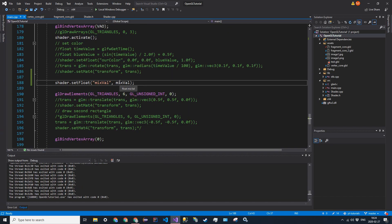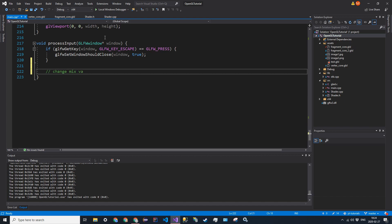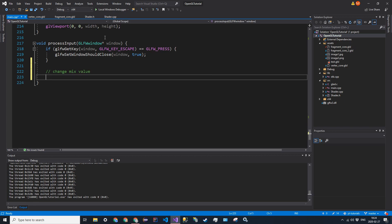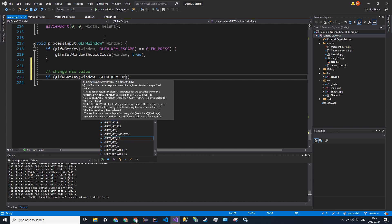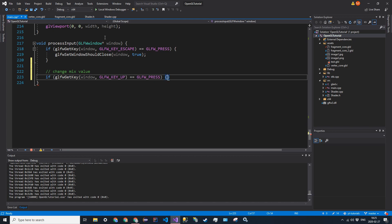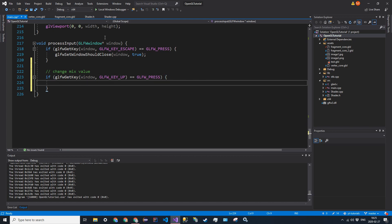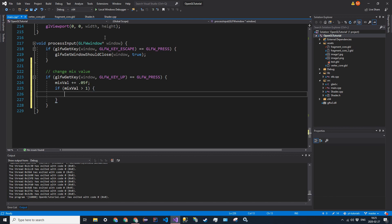So now let's go ahead and try and change this. Go down into process input, and we're going to change mix value. We're going to test to see if either the up or down arrow key is pushed. So if glfw get key window, glfw key up is equal to glfw press. So if the state of the key is pressed, then we're going to increment the mix value by some number. So mixVal plus equals 0.05F. But we also don't want it to go above 1 because then we would get some weird stuff. So if mixVal is greater than 1, we're just going to say mixVal is equal to 1.0F.